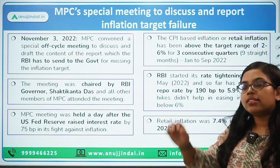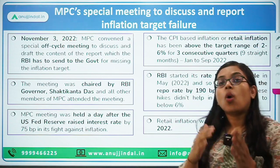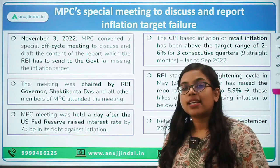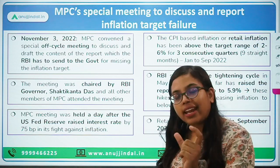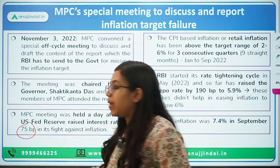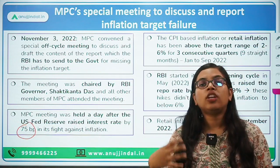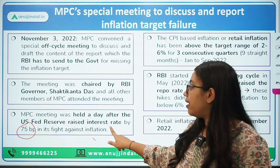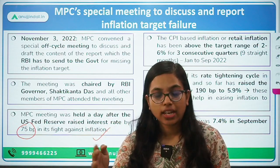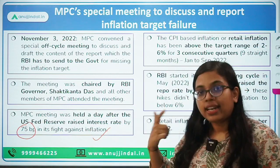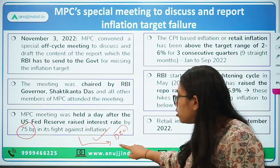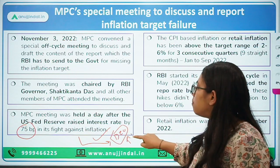One more significance of this meeting is that it was held one day after the US Federal Reserve held their meeting, announcing a policy rate hike of 75 basis points to control inflation in the US. As the US is increasing its policy rate, India, in the very next meeting scheduled in December, will also likely be hiking its policy repo rate.